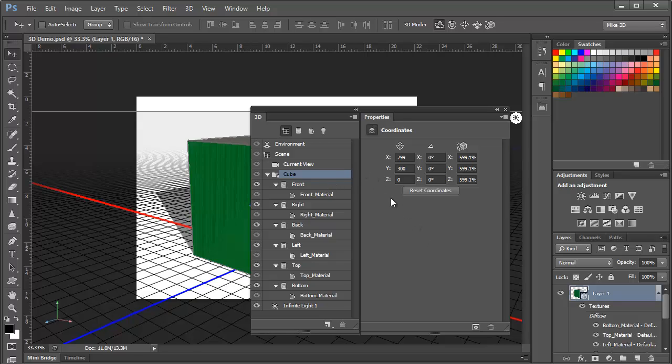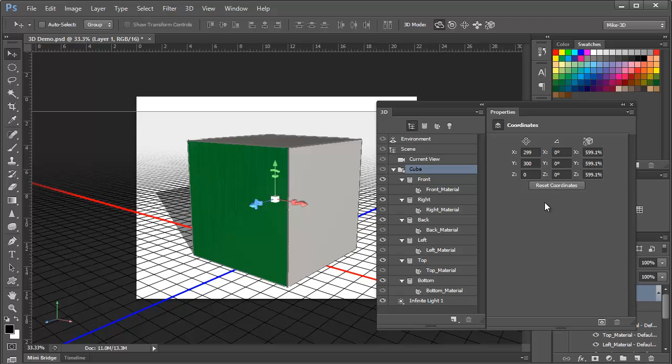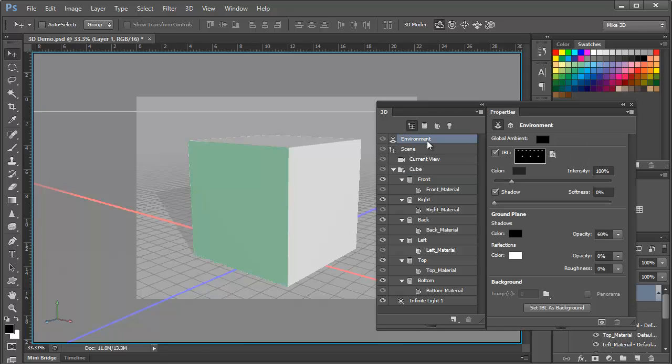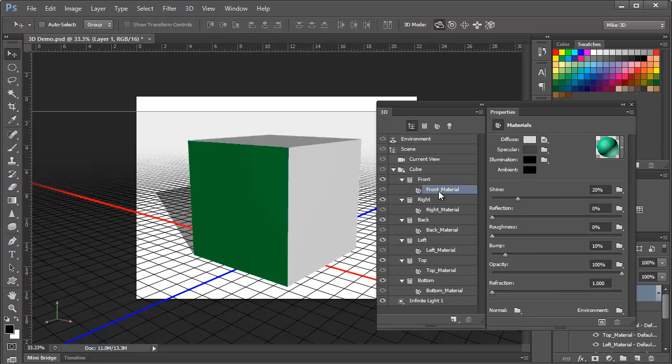Now having the 3D and Properties panel together is important because as we select different elements of the scene in the 3D panel, the Properties panel changes to show the options and settings that we can change for each individual element. So for clicking on a mesh like the cube, we see only coordinates. And if we choose the environment, we see properties controlling things like the global ambient light, the ground plane shadows, and reflections. Or if we click on the materials for one of the faces, we see an entirely different set of properties related to the appearance of the material.